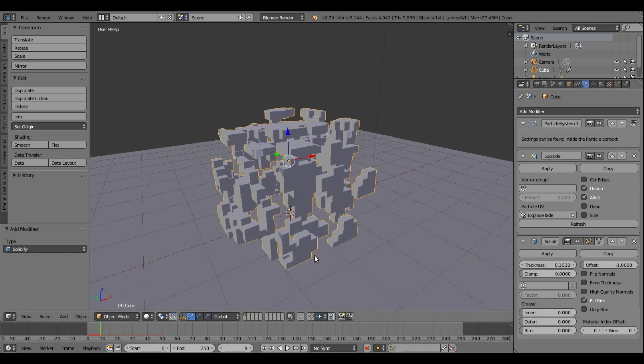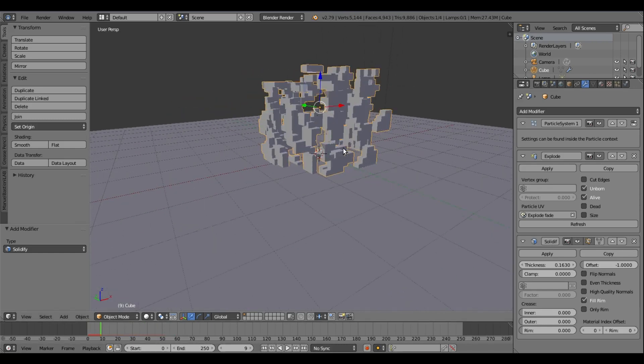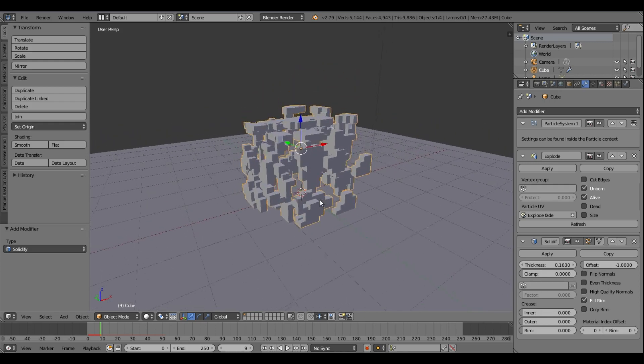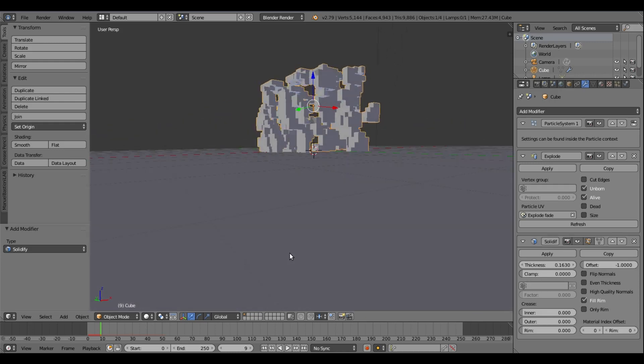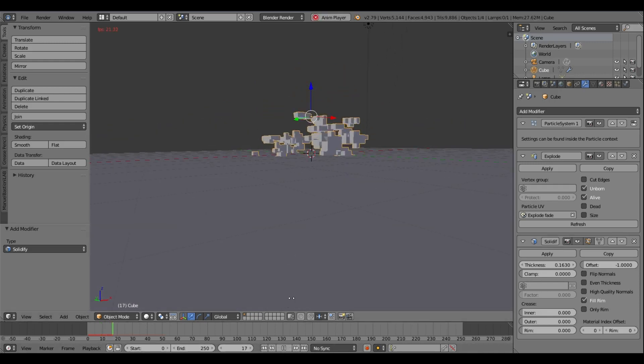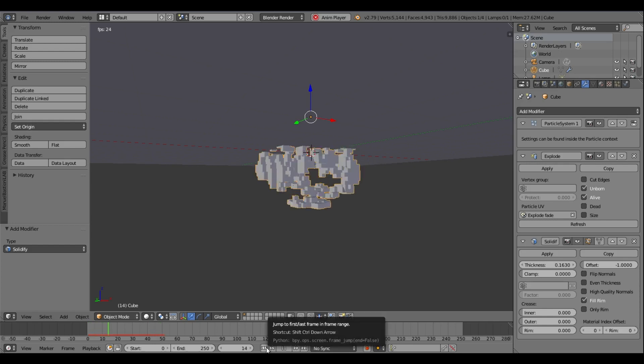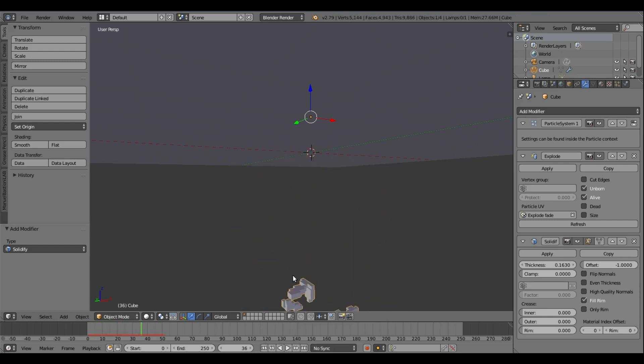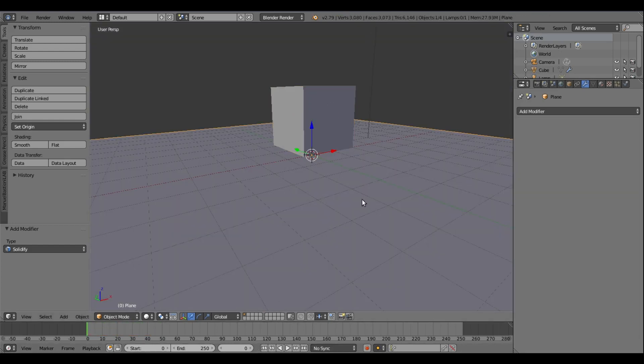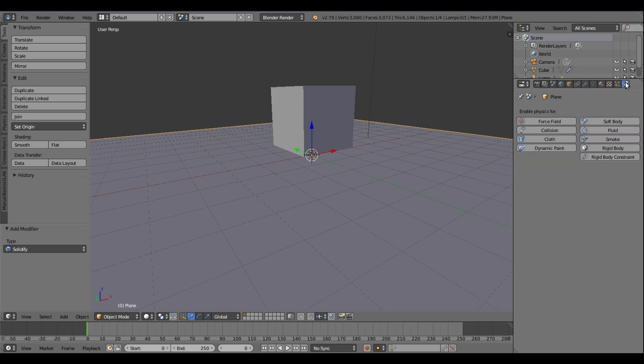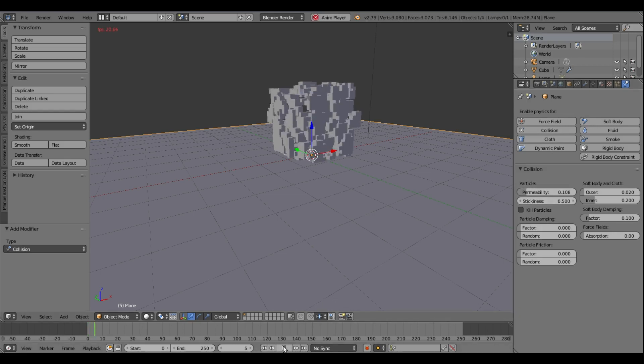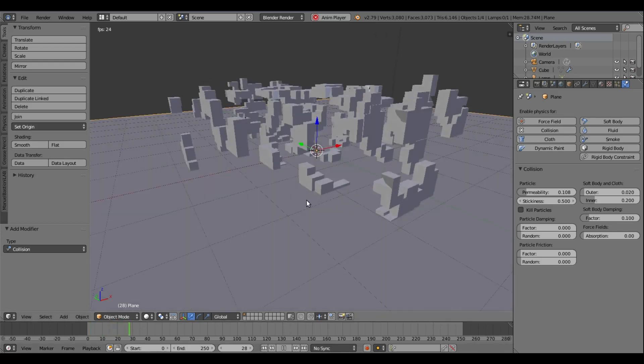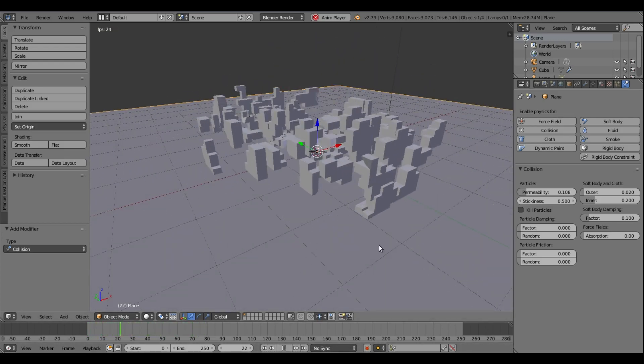The last thing I want to do is I want to add some collision to this plane so they kind of just stop and fall on the plane instead of falling straight through it. So now they're falling through the plane—we don't want that. We want them to bounce. So what we can do is, with our plane selected, we'll go to the physics tab, add a collision physic, and with this we'll turn up the permeability and the stickiness just a little bit. So what we have here, you can see we have a bit more—it's actually colliding with the plane now, which is nice.